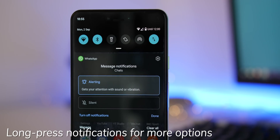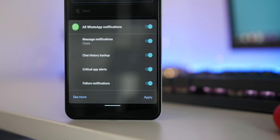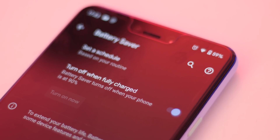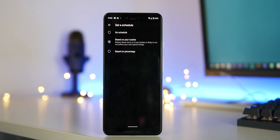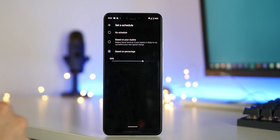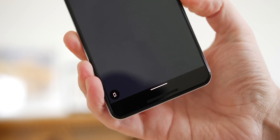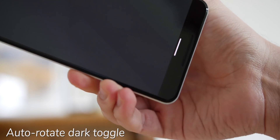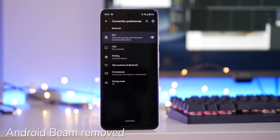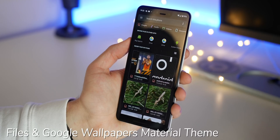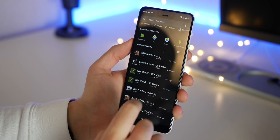Long-pressing a notification and choosing to turn off notifications now gives you a new pop-up panel to make on-the-fly alterations to your notification settings. The built-in battery saver will now disable when your battery charges past 90% or is fully charged. The new smart battery saver also lets you make more adjustments for when battery saver mode activates. NightSight is now part of the main camera UI for easier access and long exposure modes. Auto-rotate's fast rotation button now has its own dark theme, and Android Beam has been fully removed from Android 10.